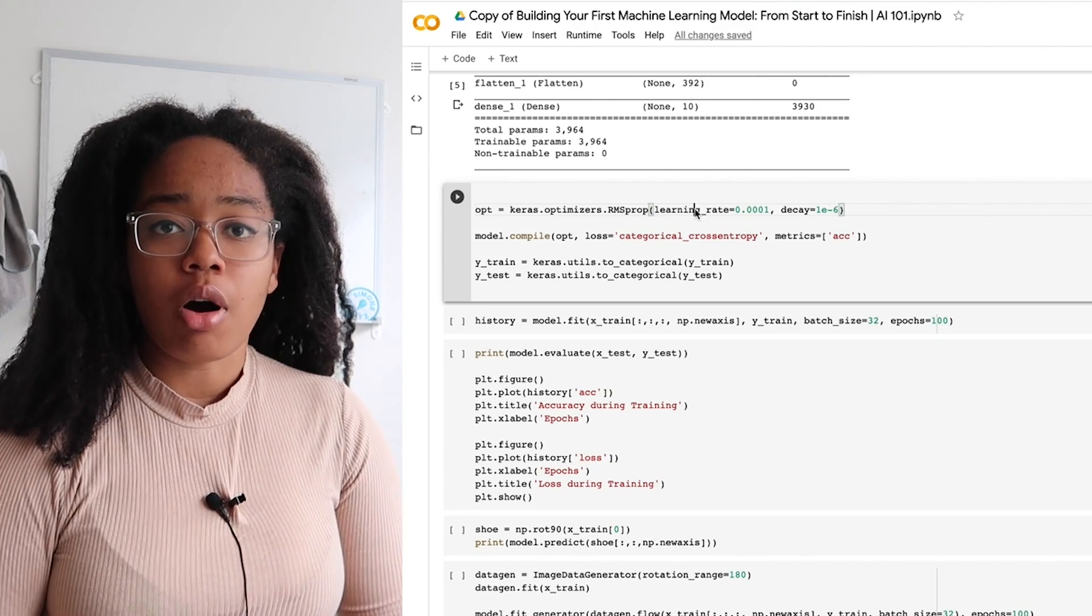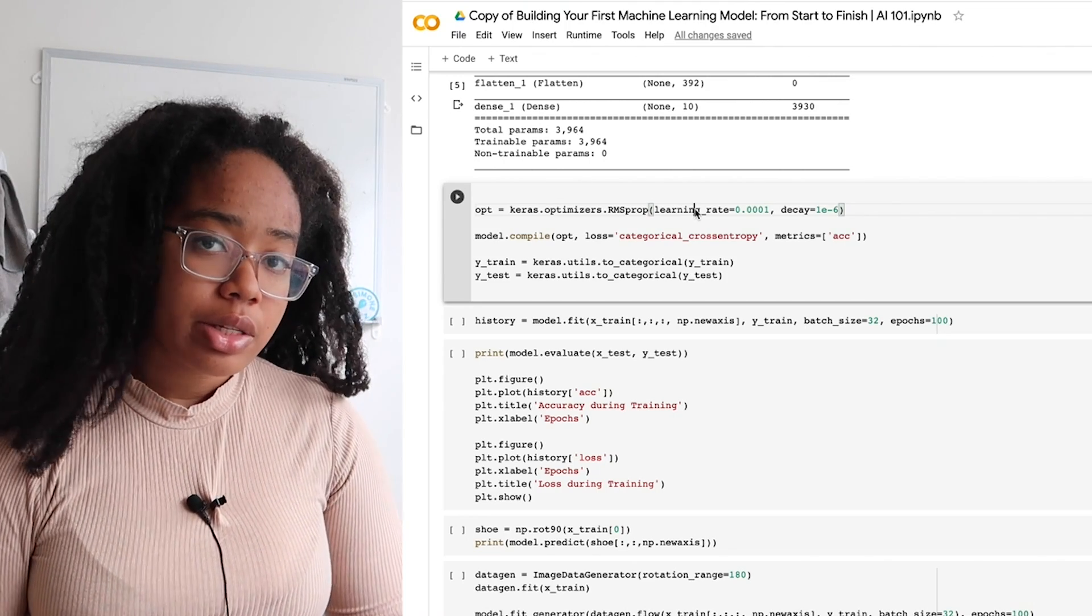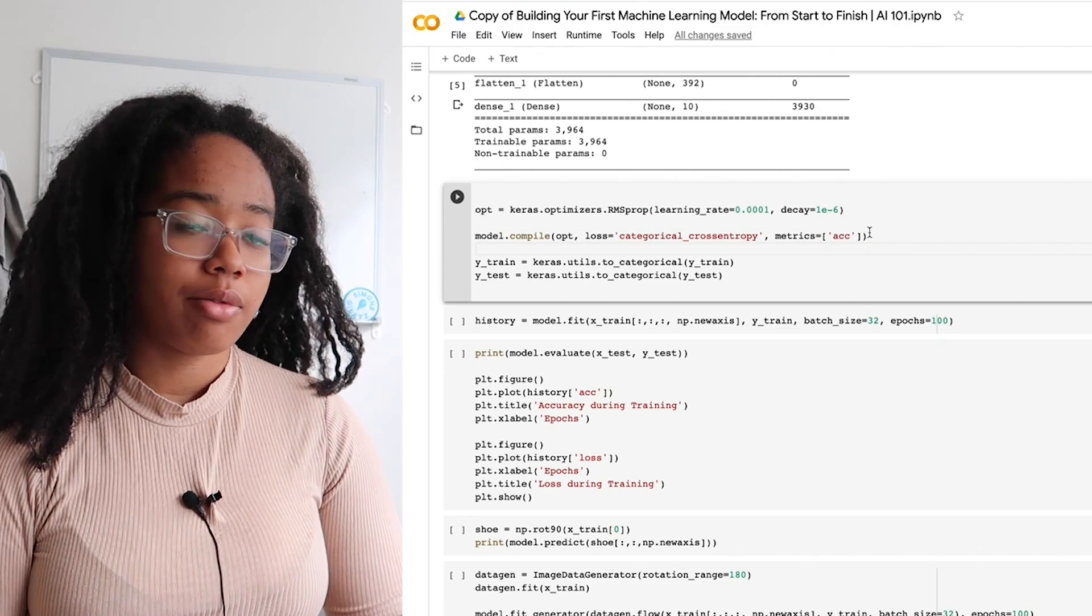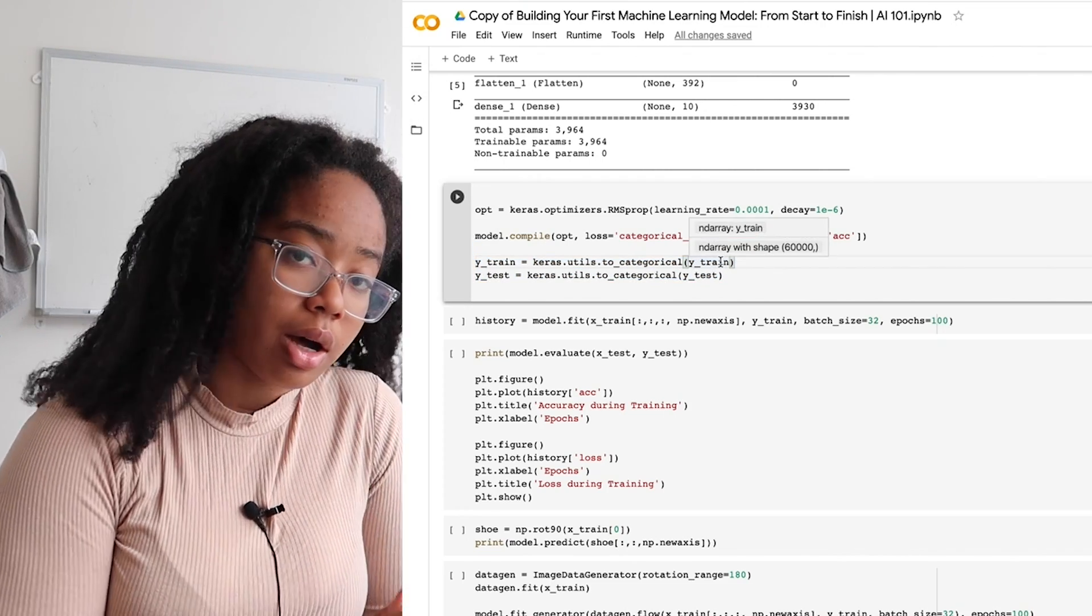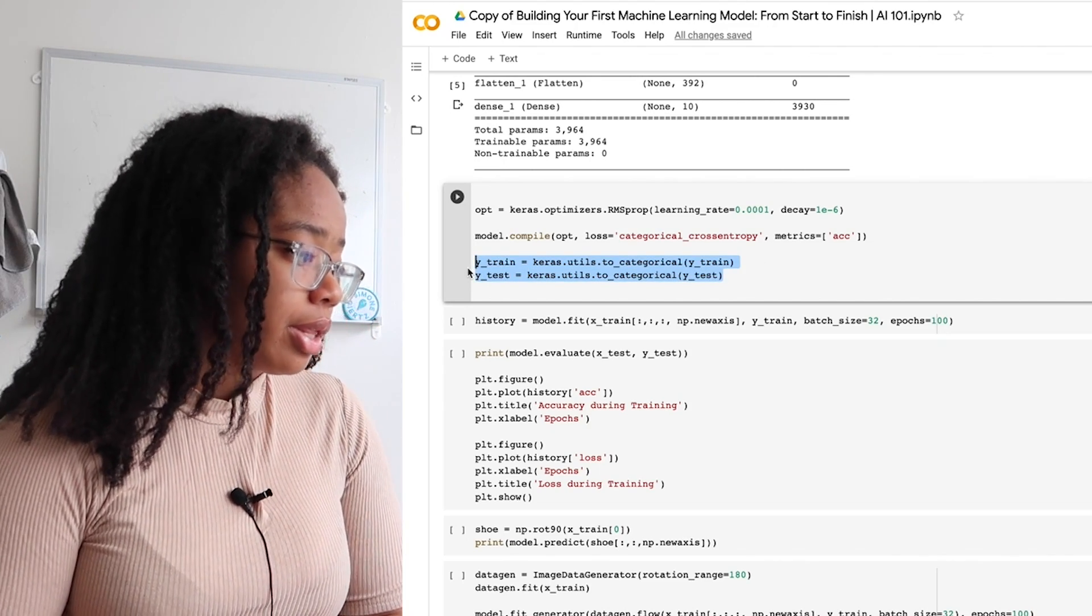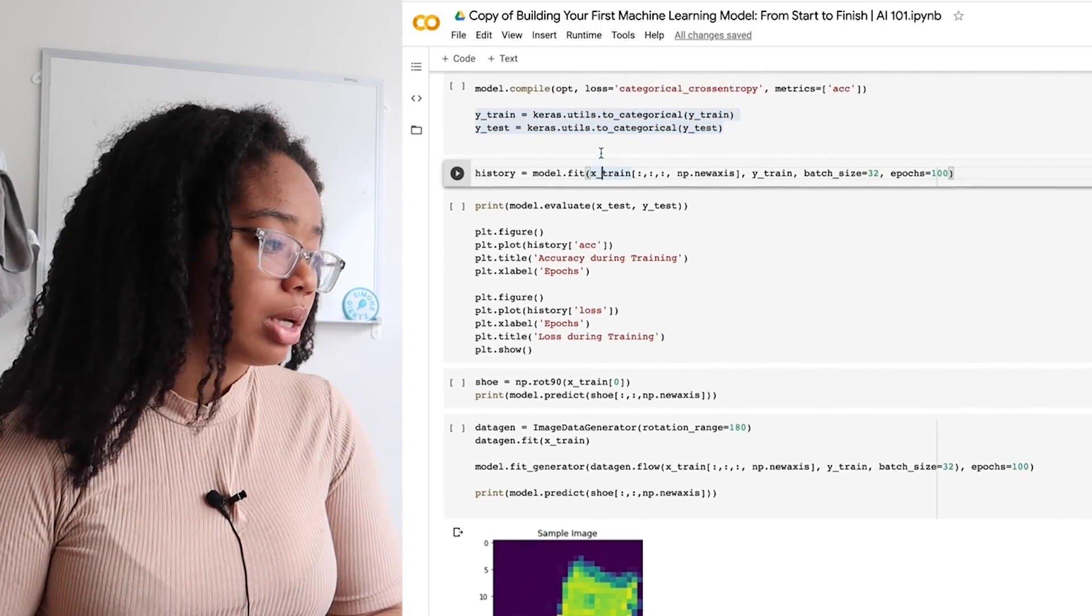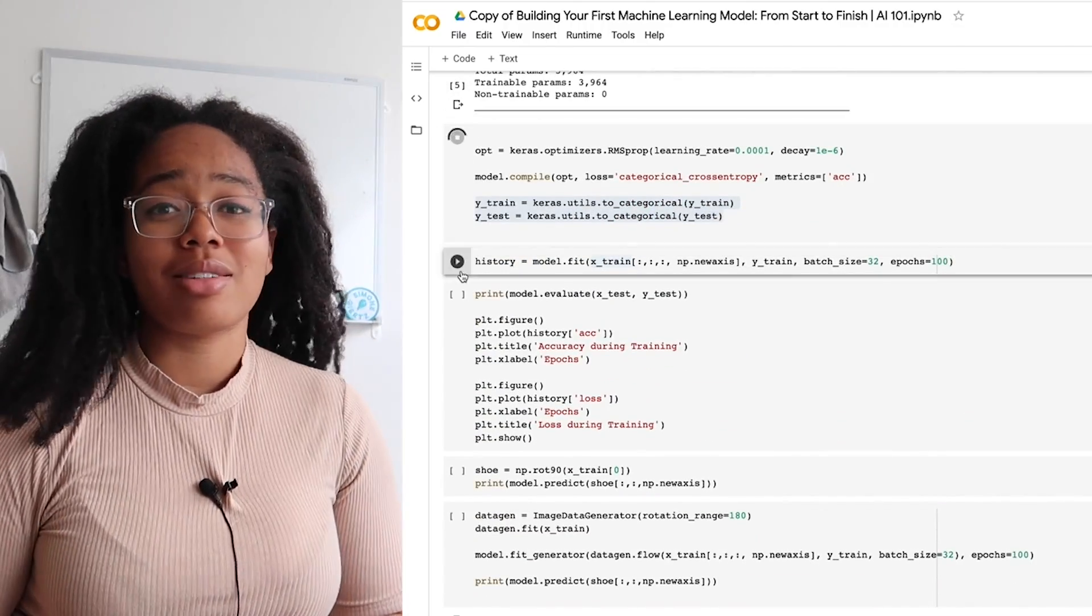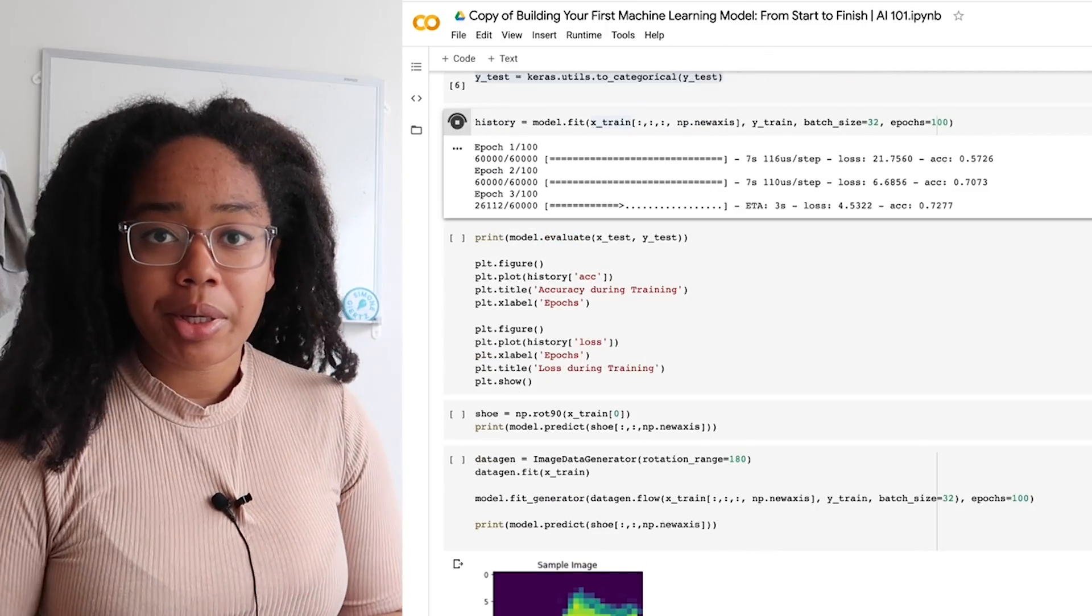We've also already split our data into training and test sets because that's how it comes from the Keras function. The last thing we need to do to our data is turn it from those integer values to that categorical one hot. Keras has a function that can do that for you. So all you have to do is feed in the original labeling and it will output the one hot version of that labeling. To train our model, we then give it the data that it needs to train on as well as its associated labels, the batch size, which is basically how many samples the model will train on before updating its weights, and then the epochs, which is the number of times that it will go through the entire dataset. And now we can start training.